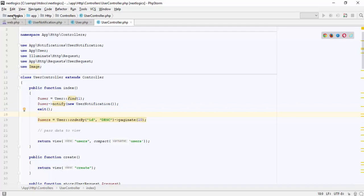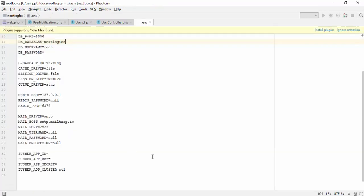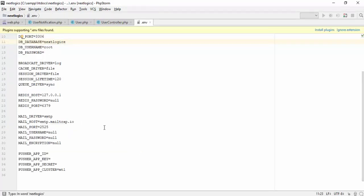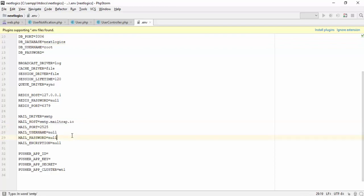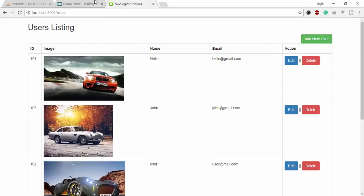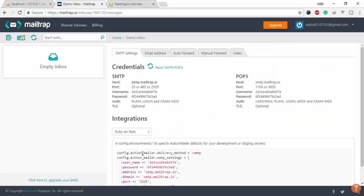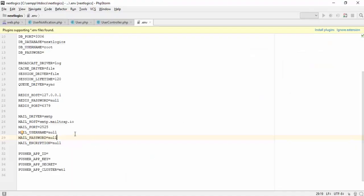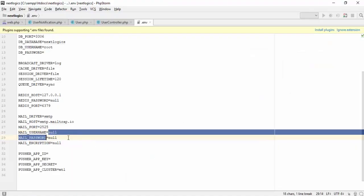Now we need to set the SMTP configuration in the Laravel .env file. I will use MailTrap SMTP for sending the emails. Edit the .env file for the username and password.